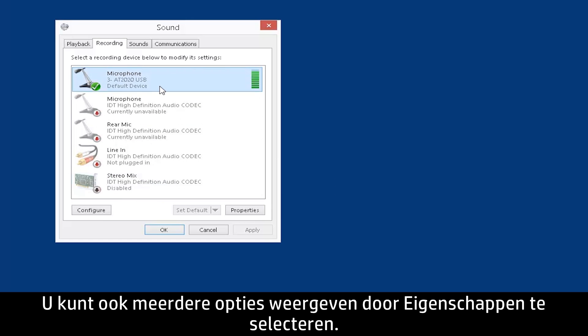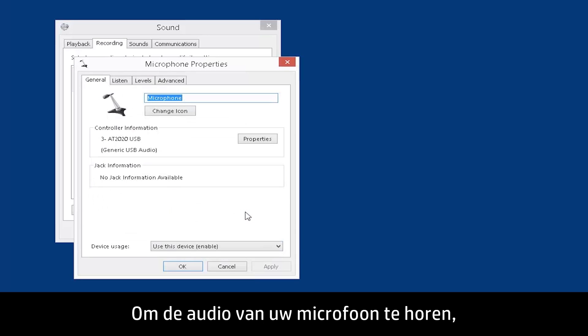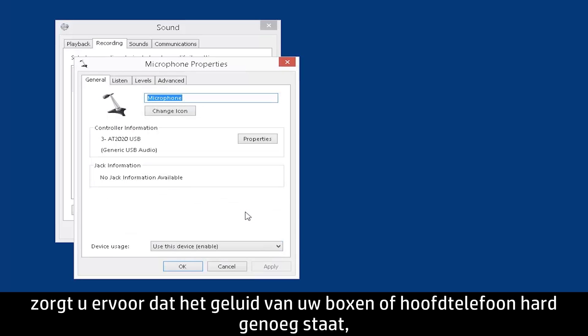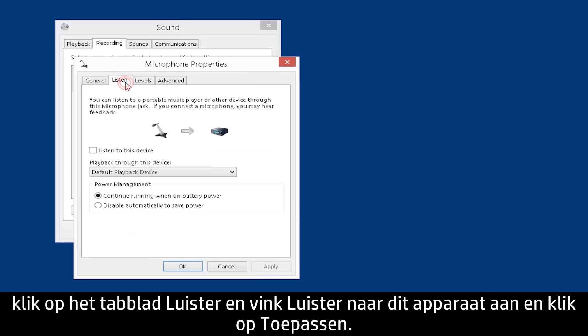You can also find more options by selecting Properties. To hear the audio from your microphone, make sure your speakers or headphones have the volume turned up. Click the Listen tab and check Listen to this device, and then click Apply.